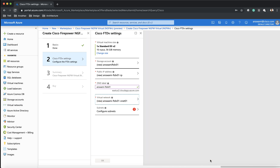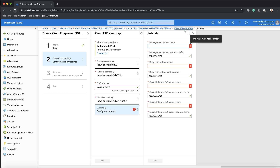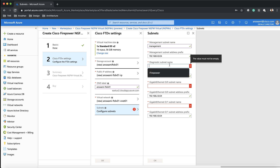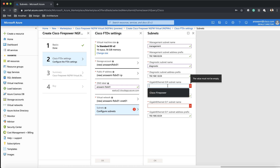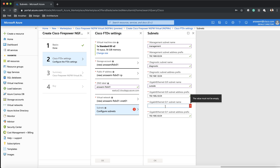Now it's time to create a virtual network in which I'm going to be placing this device. I'm going to be creating a new VNet, though I could put it in an existing one. In the next screen I'm deciding which interface will go to what subnet. The first interface, nic zero, is going to be in the management subnet, the second in the diagnostic subnet, then gig 0/0 goes in the outside subnet, and gig 0/1 goes in the inside subnet.